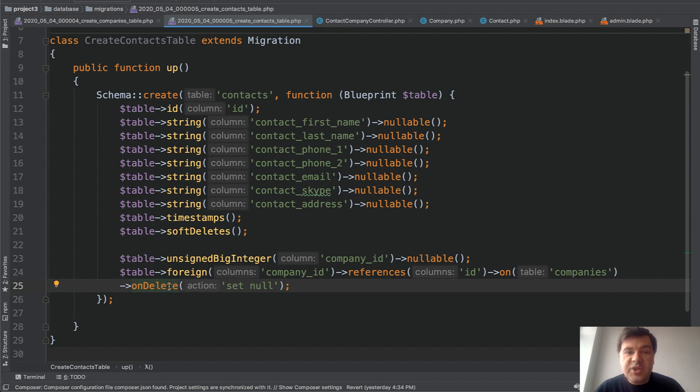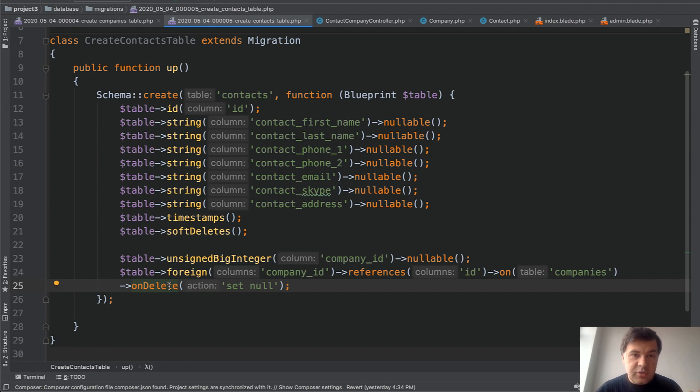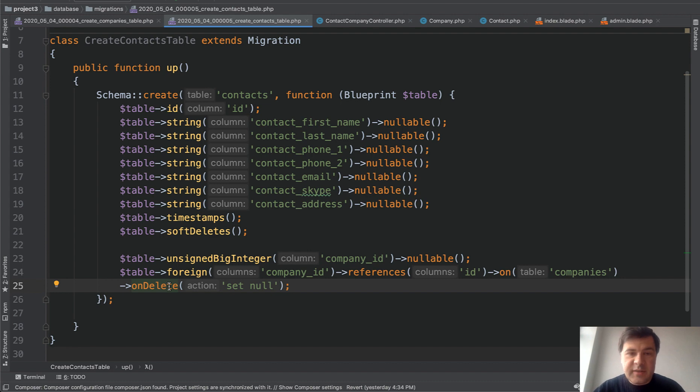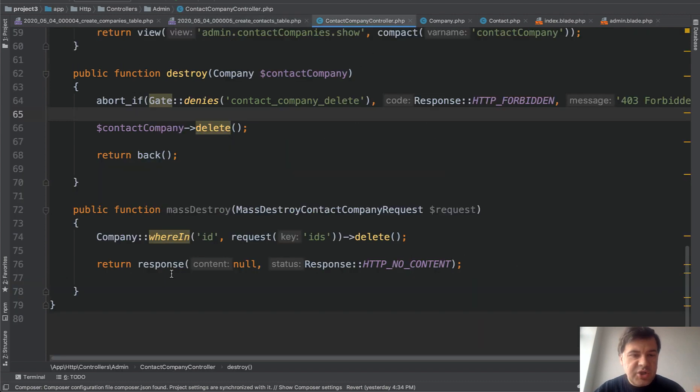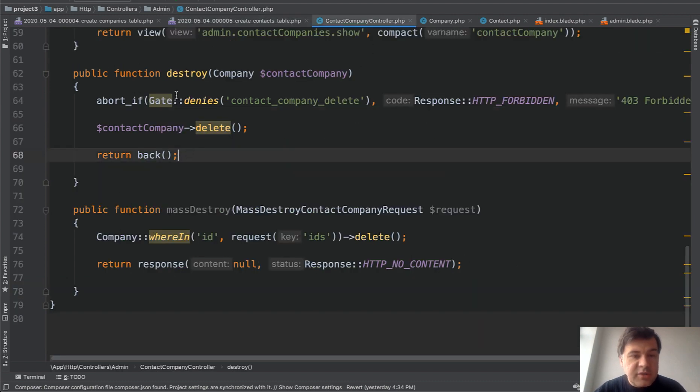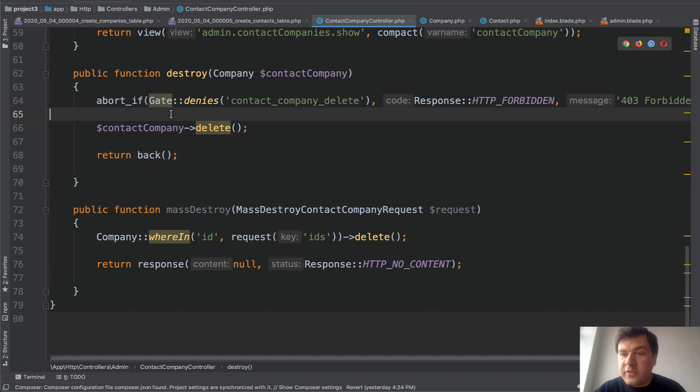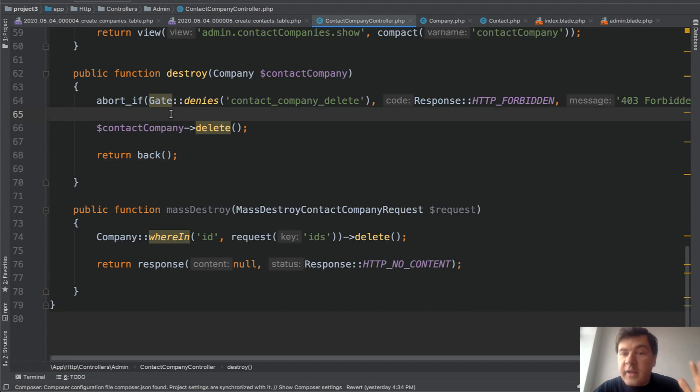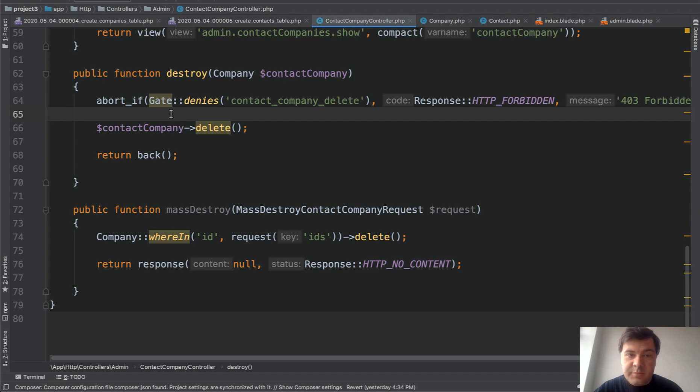And if you want to change that behavior from set null to restrict or to cascade, with restrict is totally the same thing. You would just check in the delete here in the destroy method if there are any child records and then restrict that or hide the button if you want. So that's totally the same as the first part of the video.